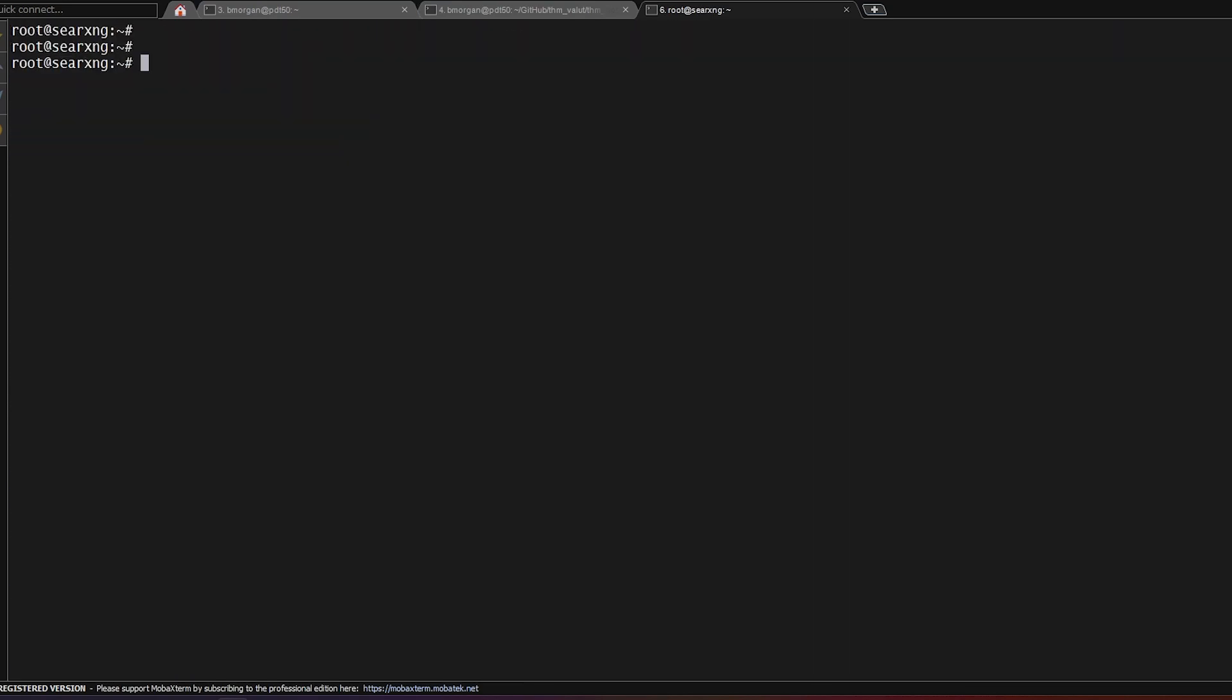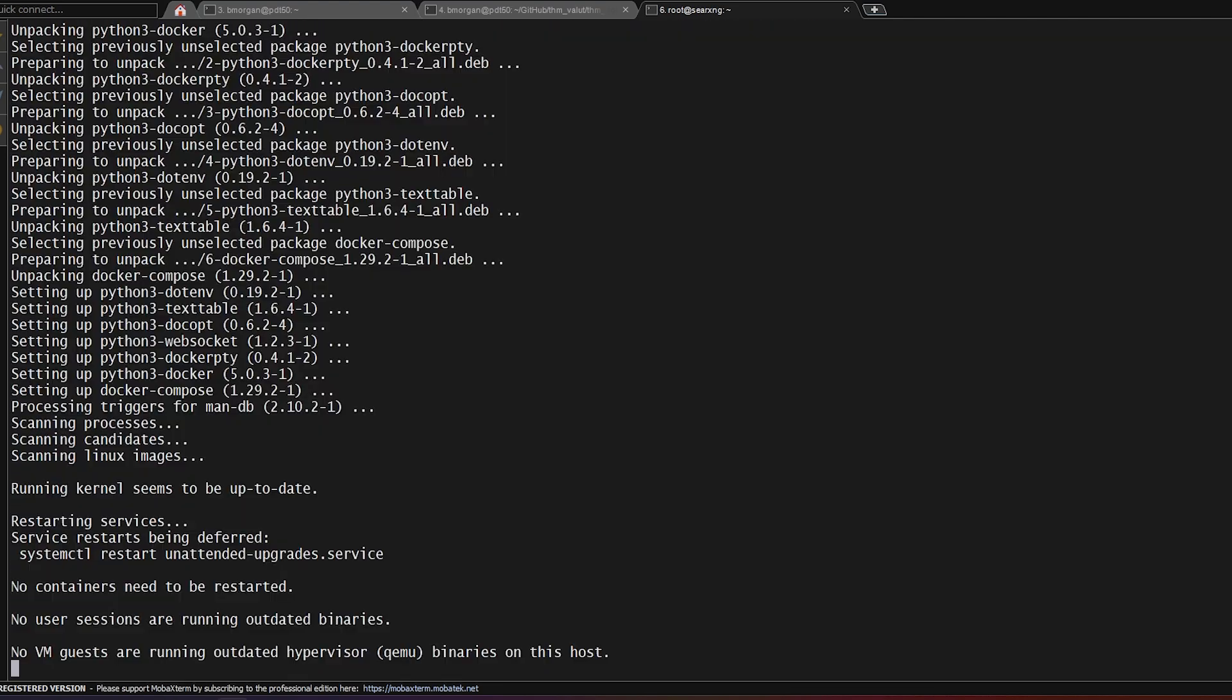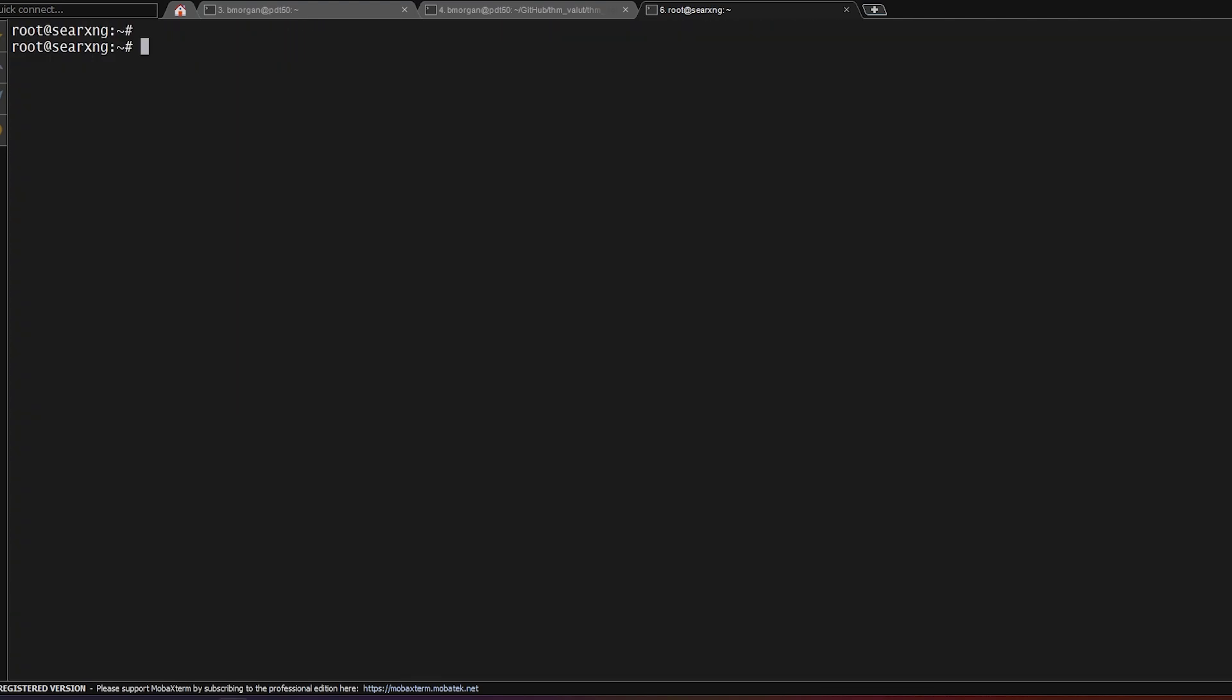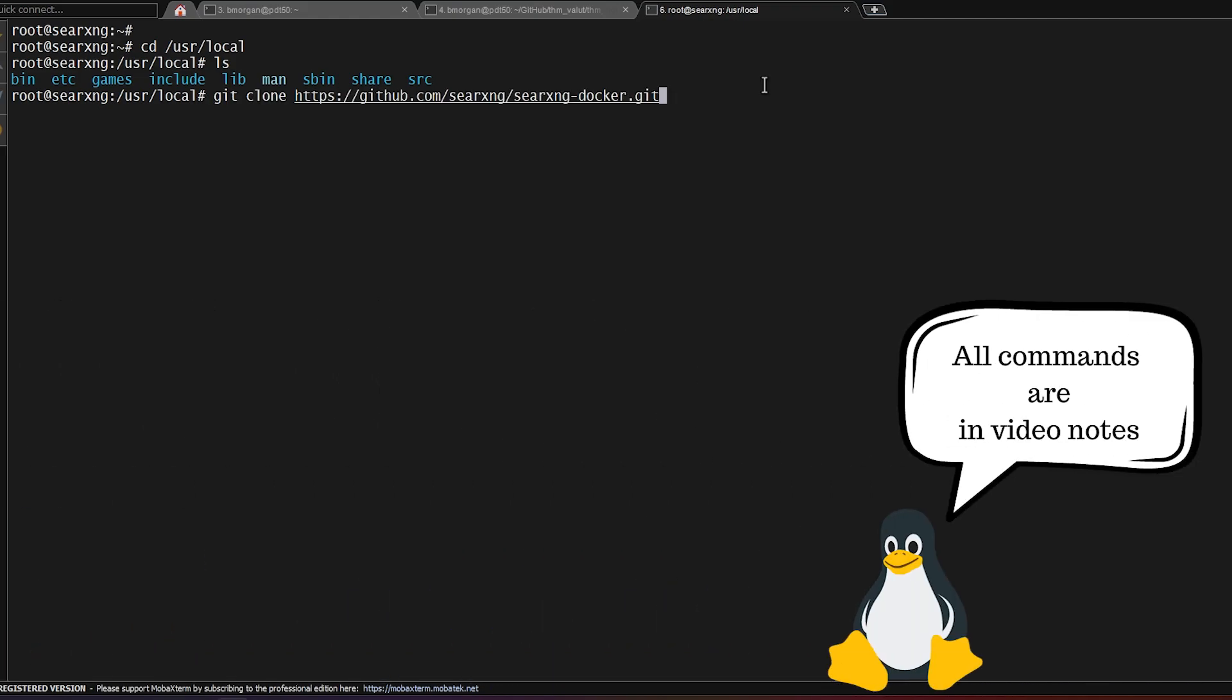Now we need to install Docker compose and that's a simple sudo apt install docker-compose. So now that Docker is installed, we'll need to change directory to /usr/local. And once here, we're going to do a git clone of the official SearXNG Docker image. All these commands will be found in the video notes down below.